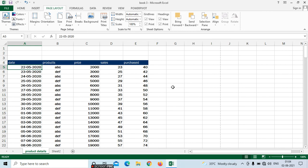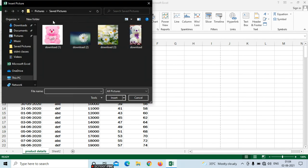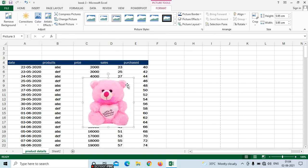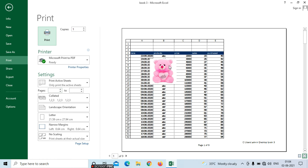If you want to apply images in your sheet, go to insert. In insert we have pictures. Select pictures — if you want from online you can, or from offline we can do that. For example, I am selecting an image and clicking insert. The image has been inserted. Wherever you need to apply it, you can place it. Now press Control P — in the print preview we can see the image also.